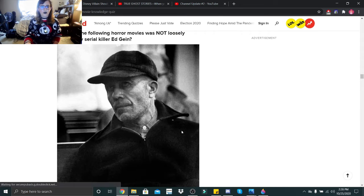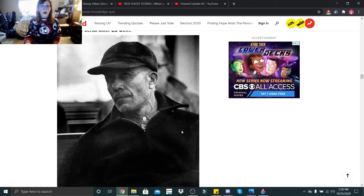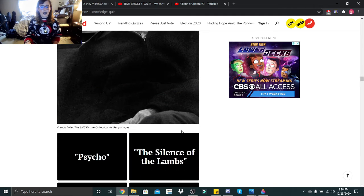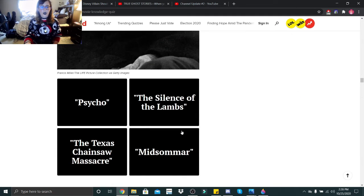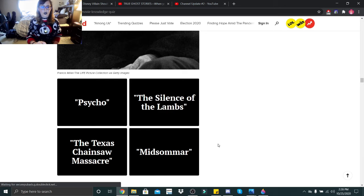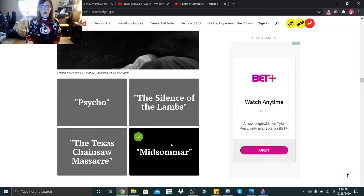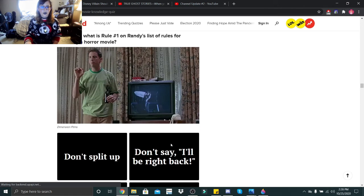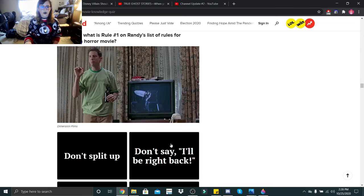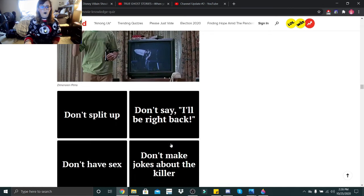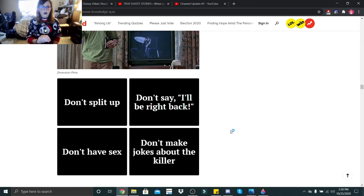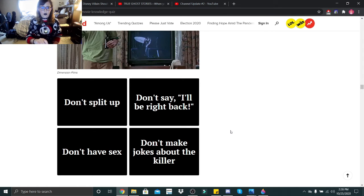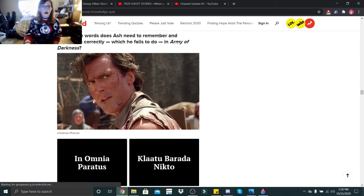Which of the following horror movie was not loosely inspired by serial killer Ed Gein? Psycho, Silence of the Lambs, Midsommar, Texas Chainsaw Massacre. I'm assuming Midsommar. In Scream, what is rule number one on Randy's list of rules for surviving a horror movie? Don't split up, don't say I'll be right back, don't have sex, don't make jokes about the killer. I think it's don't split up. Don't have sex, goddammit.